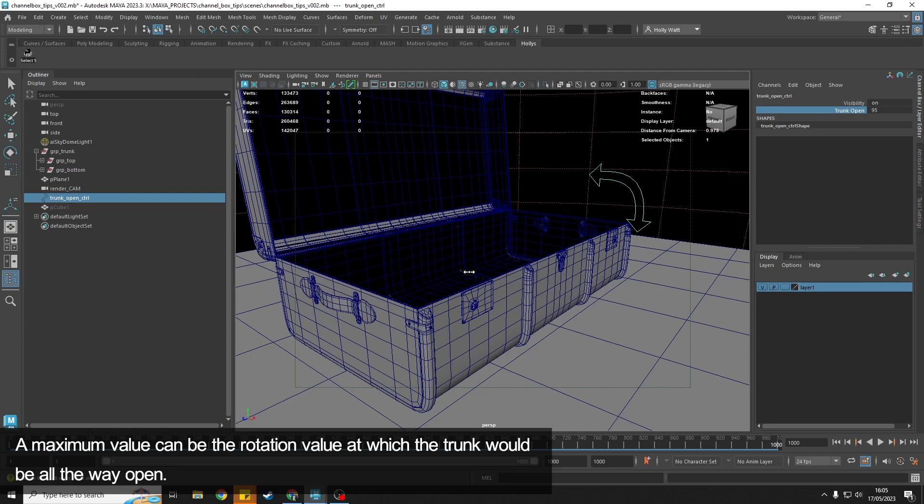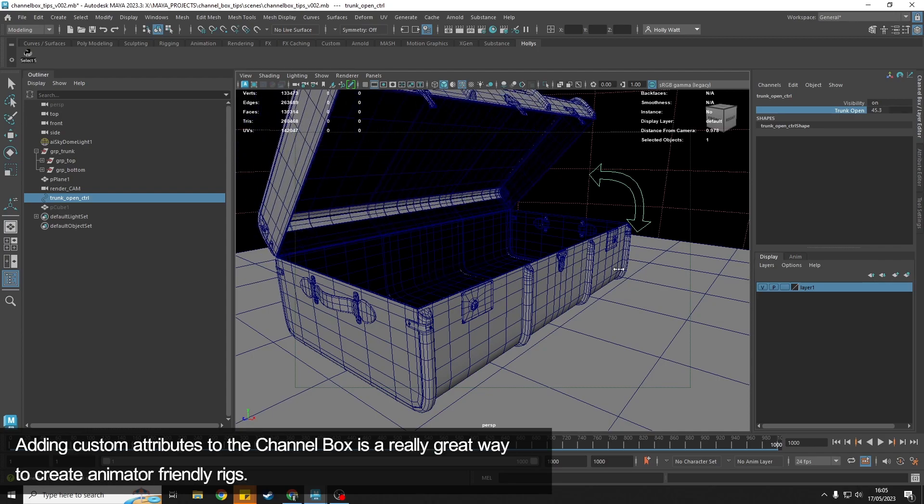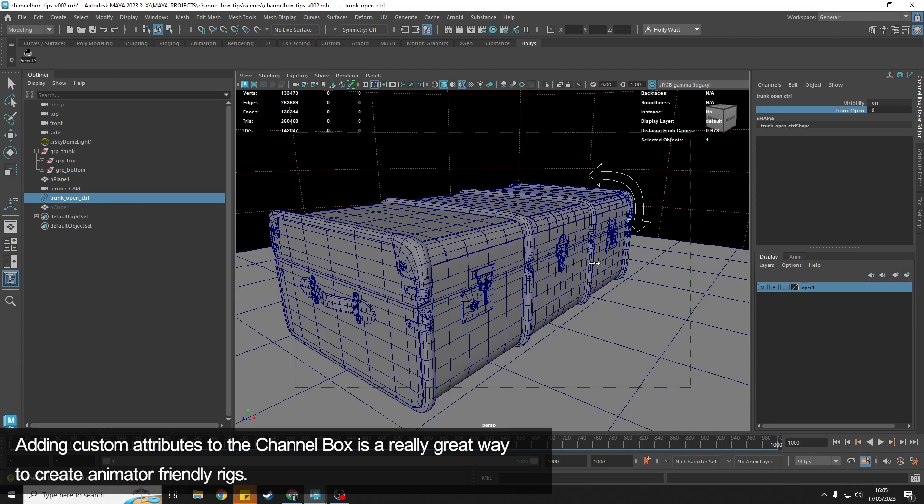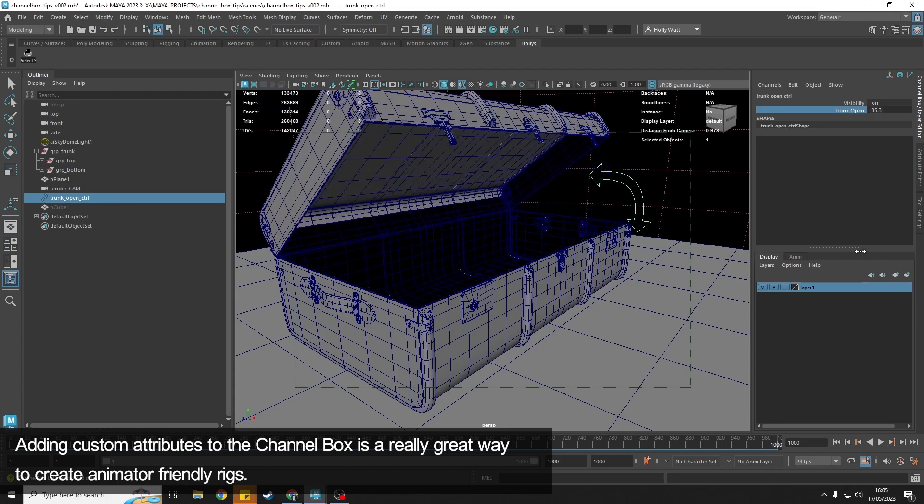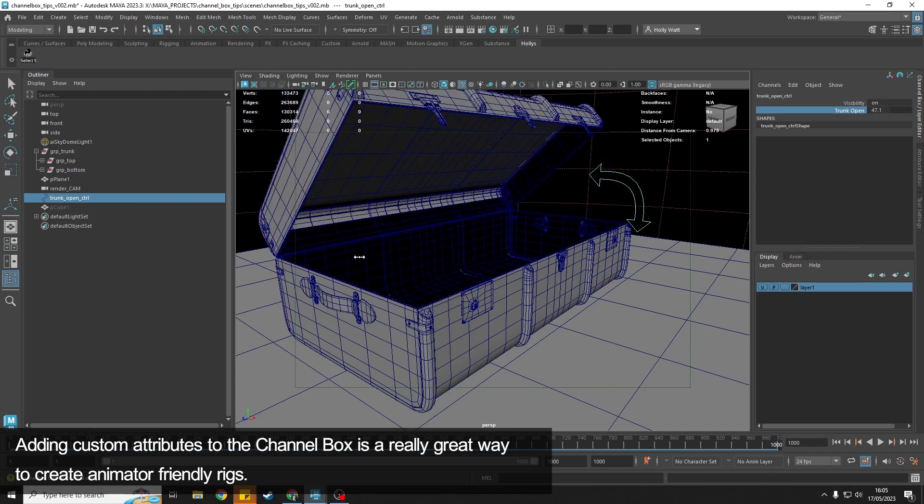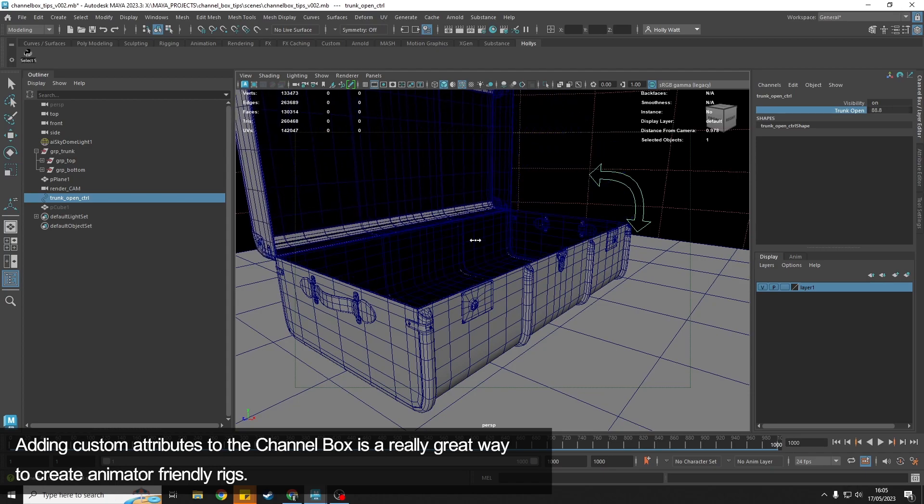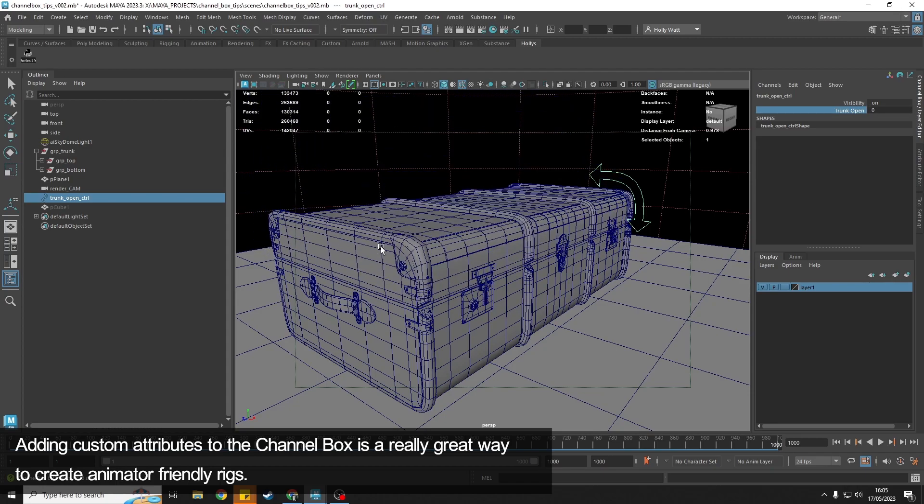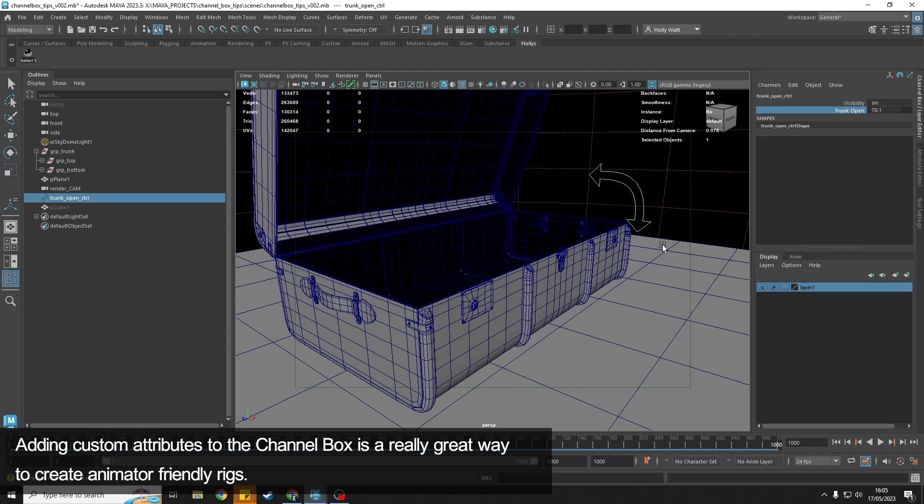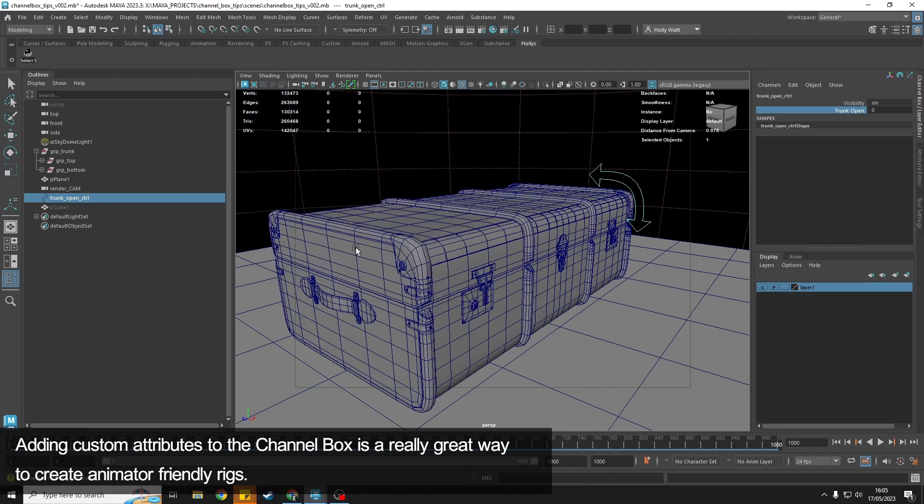What that means is again, the animator can open this, but once they hit 95, they can't open it anymore. So using custom attributes is a really great way of creating rigs inside of Maya in the channel box.